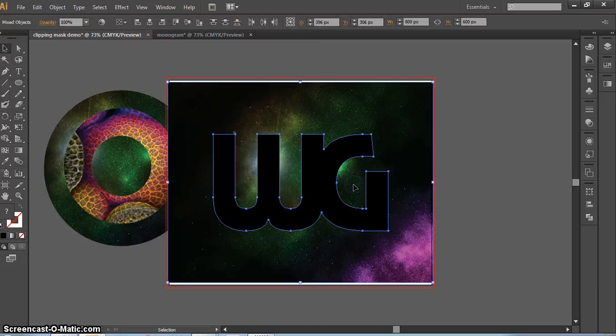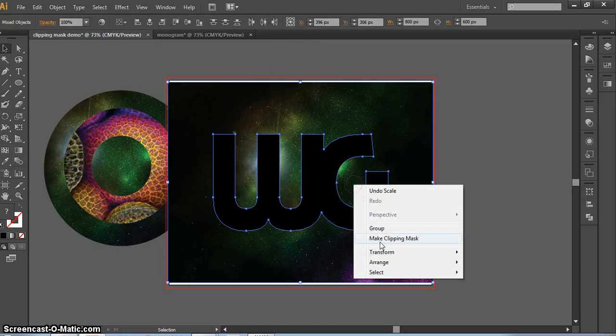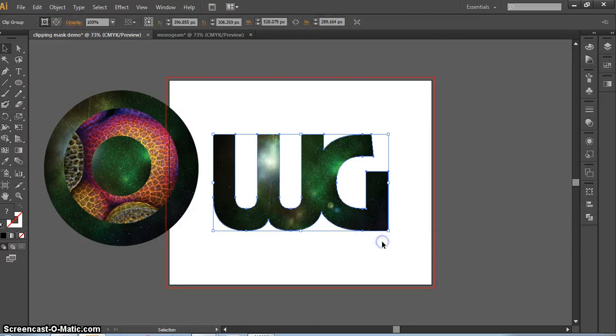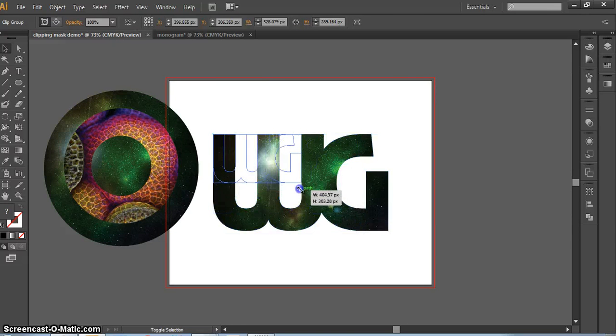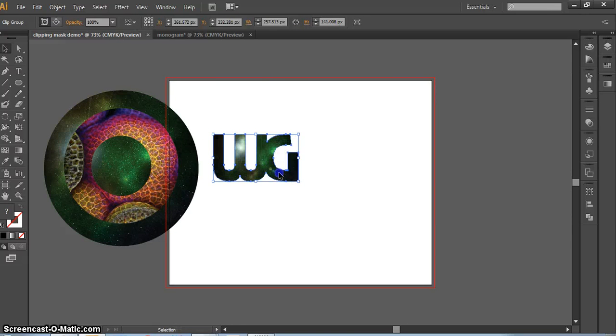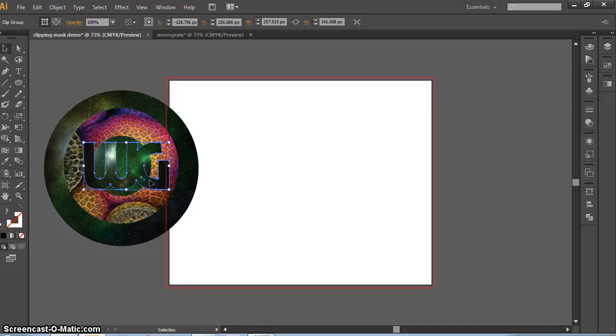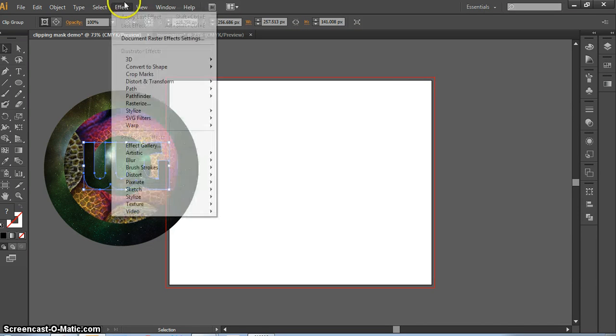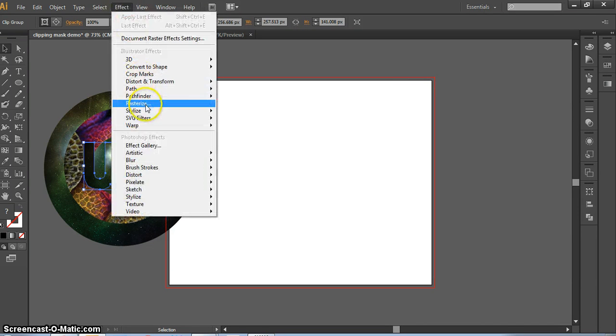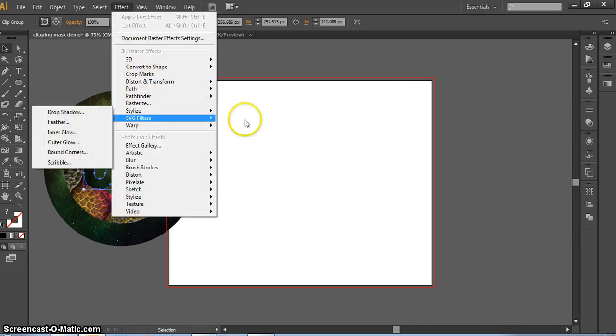Same idea. Drag over both shapes, right click, and make a clipping mask. That allows you to pretty much do what you'd like and overlap all these shapes, make effects, make outlines.